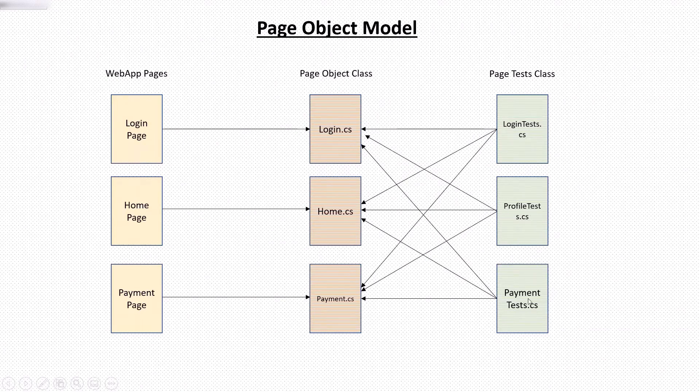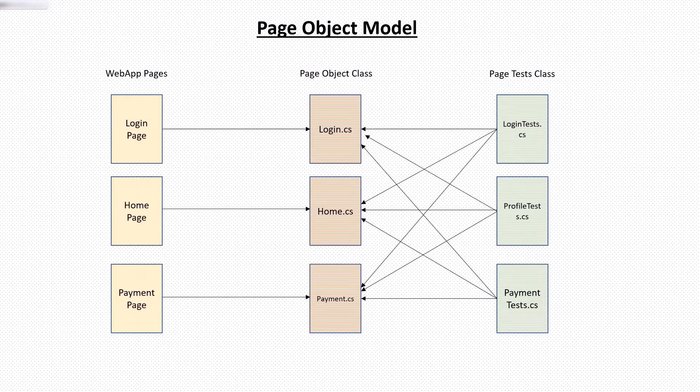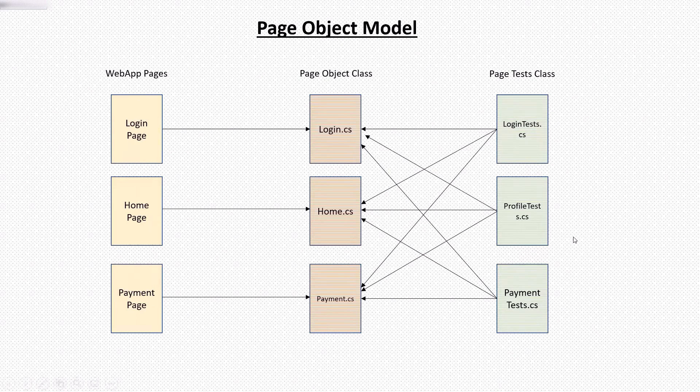So if we use objects directly inside the test method, and if the UI changes in future, then we need to go to each test and update the objects and methods at every places. But if we use page object model, then we need to update the changes only at a single place, which results in better maintainability of the framework.